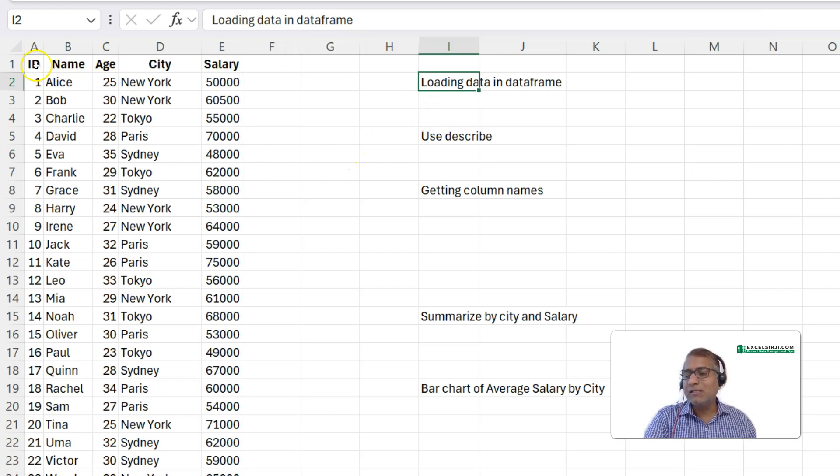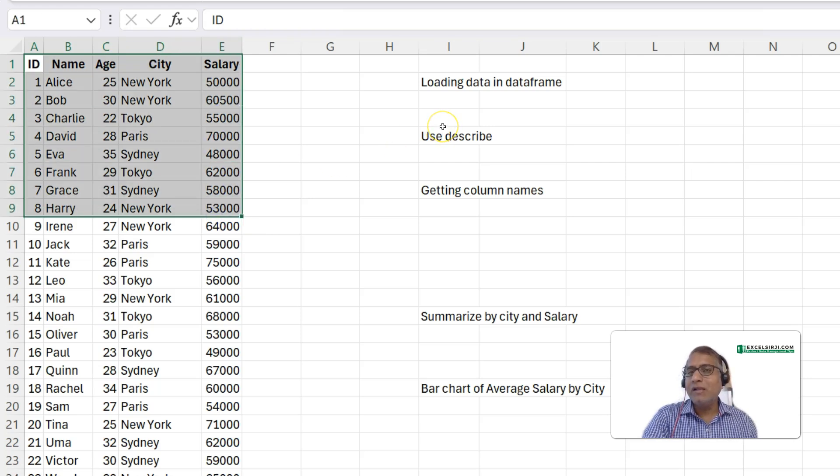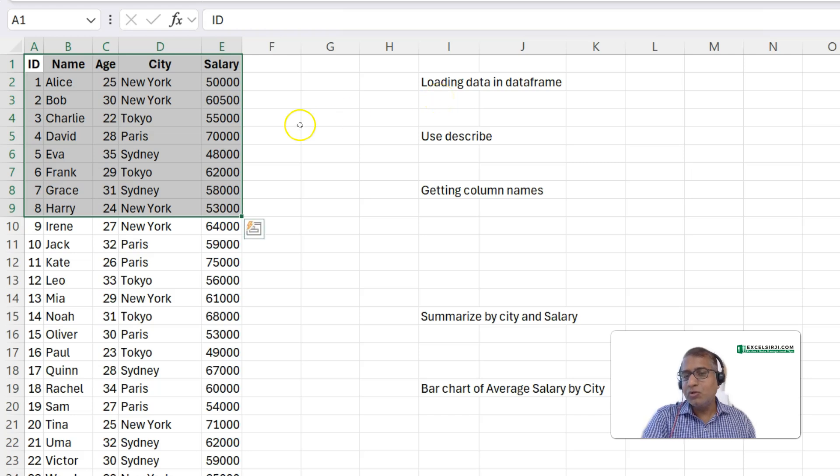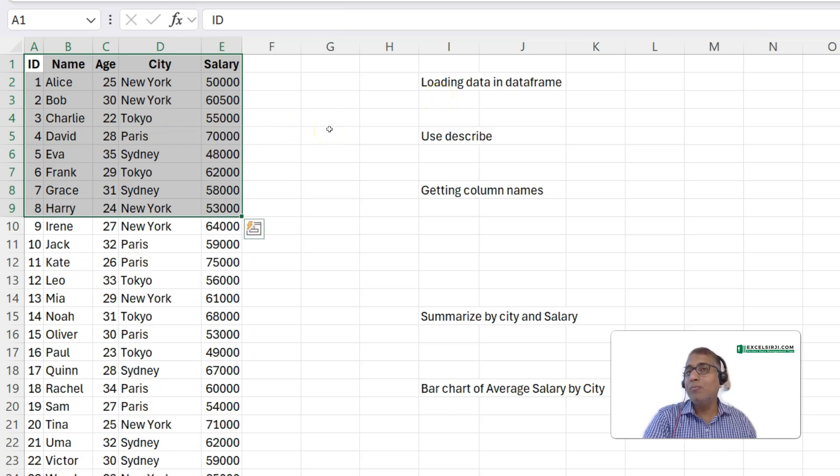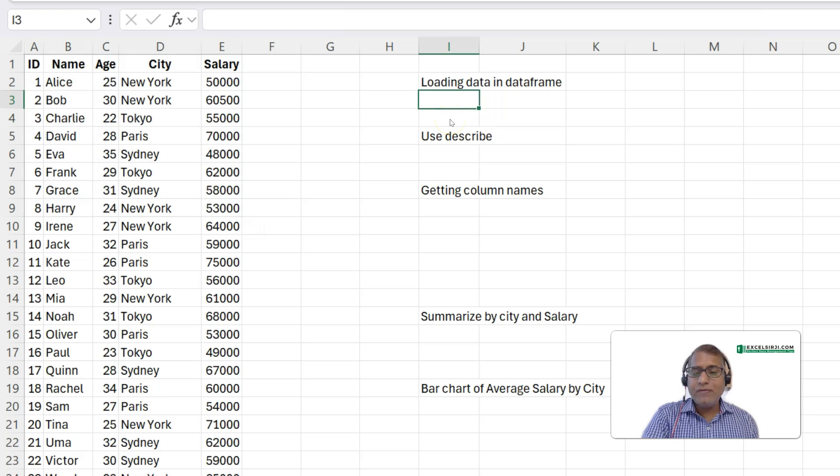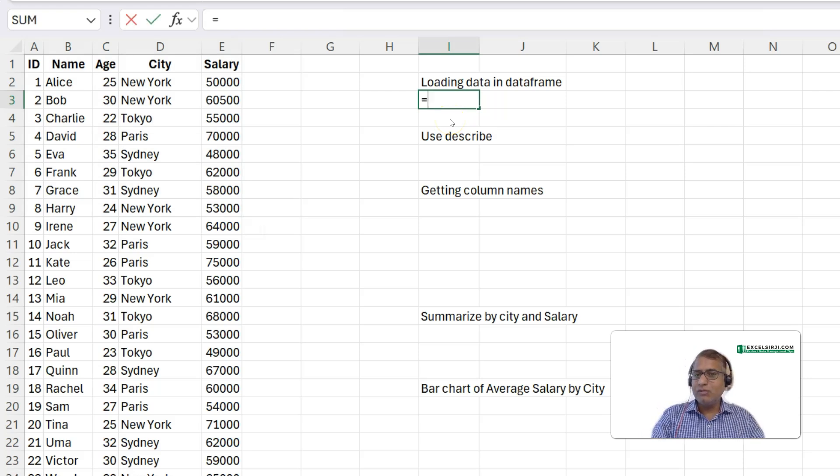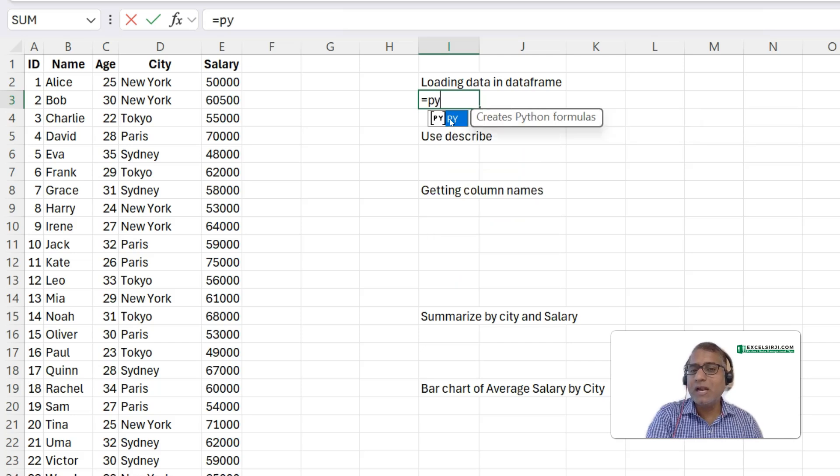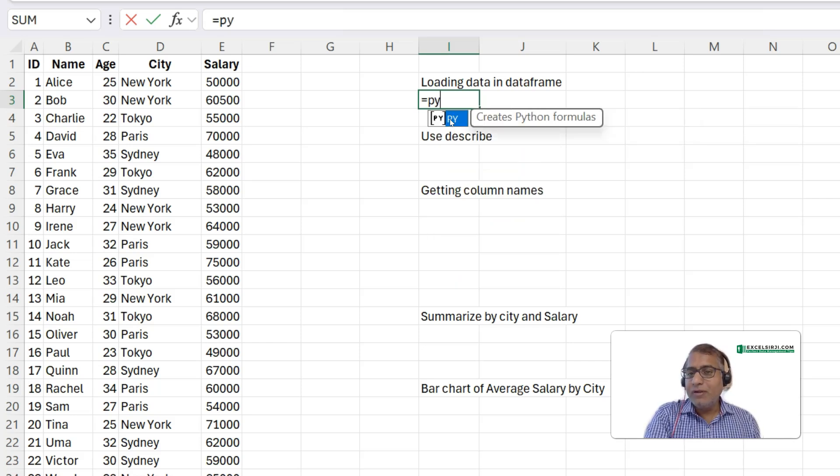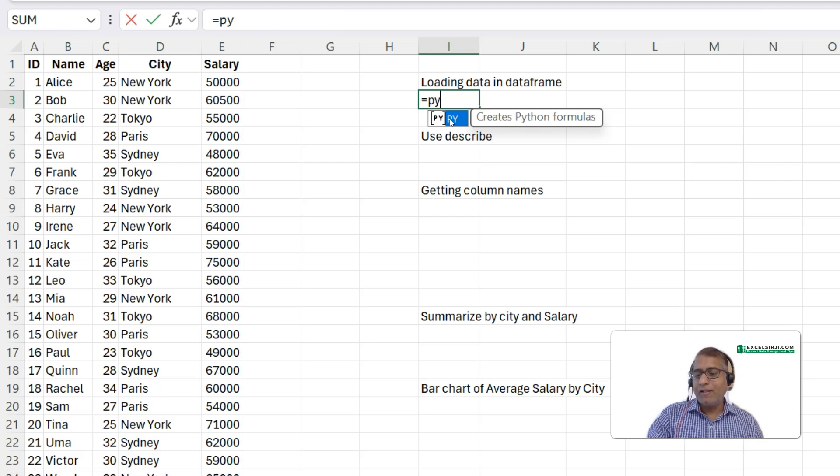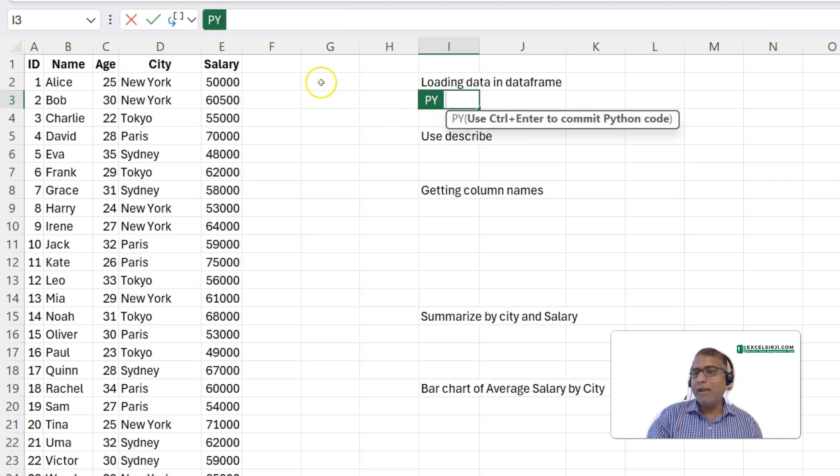So, in Excel, if you know, it is range. But in Python, when the data gets loaded, it is called data frame. So, how to load the data to Python? So, let's start with the function. For that, we will write equals to py. Now, py stands for Python. Whenever you want to create a formula which includes Python, you have to start with py. And then, press tab.